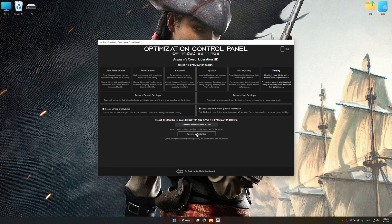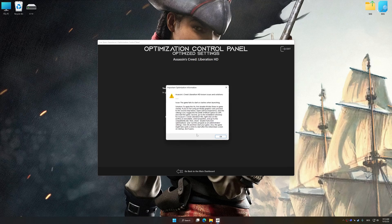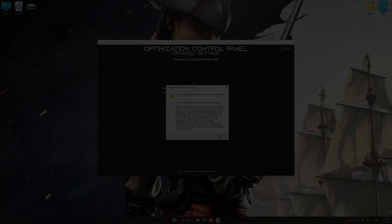And now, to apply the optimization, press the execute optimization button and then start your game.